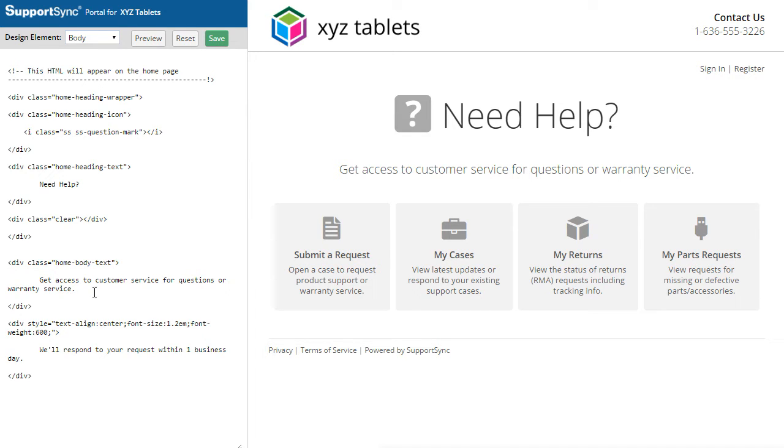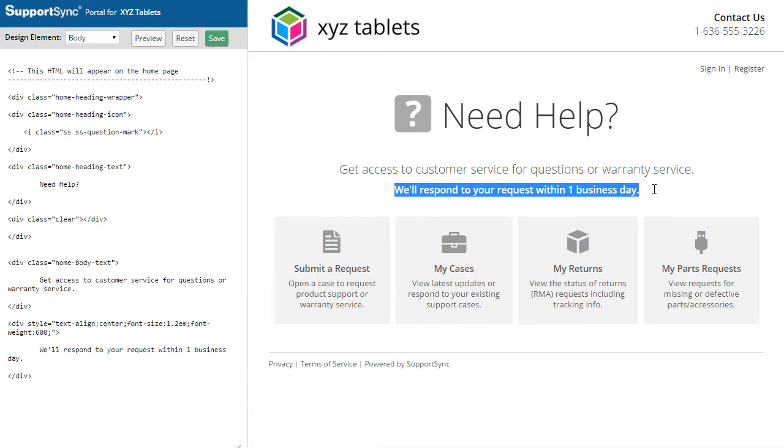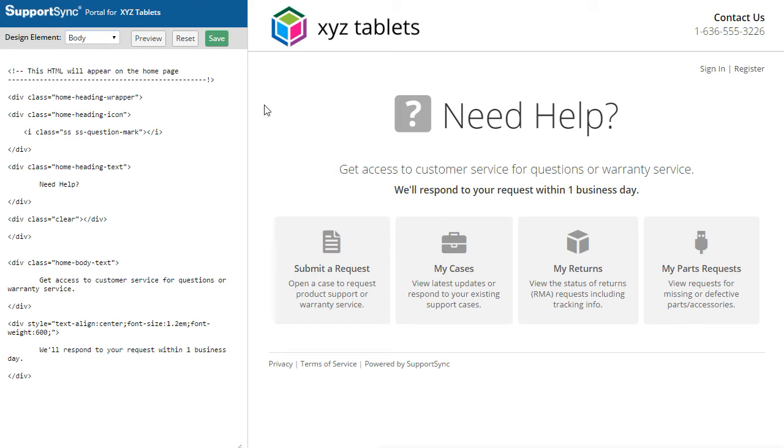You can add custom HTML to display images, links to other resources, and even embed videos. Click Save to publish the changes.